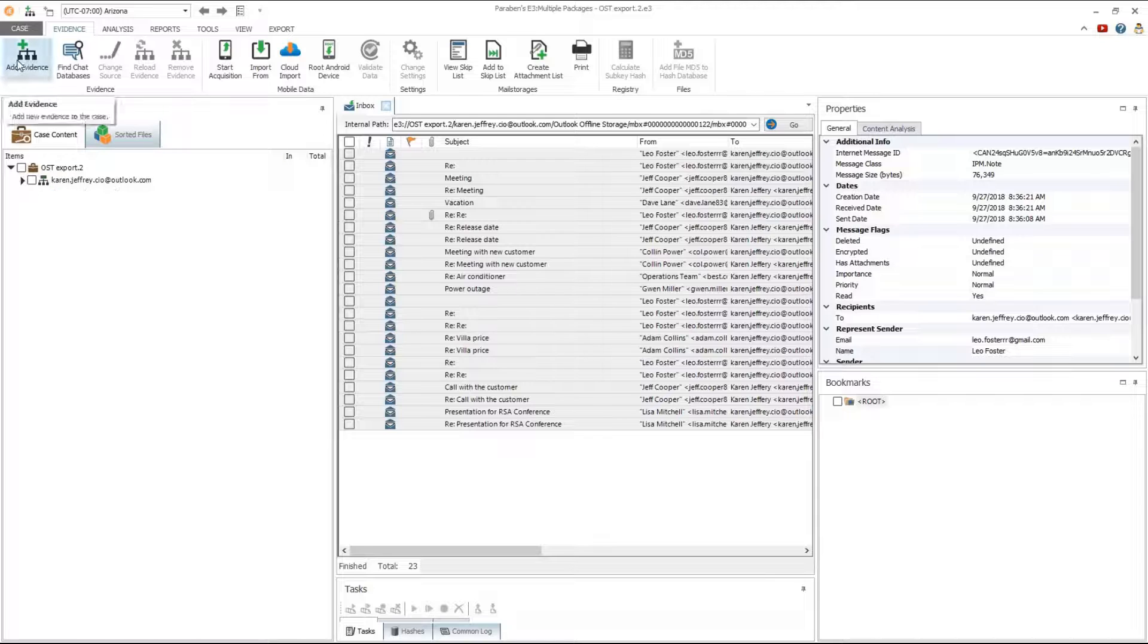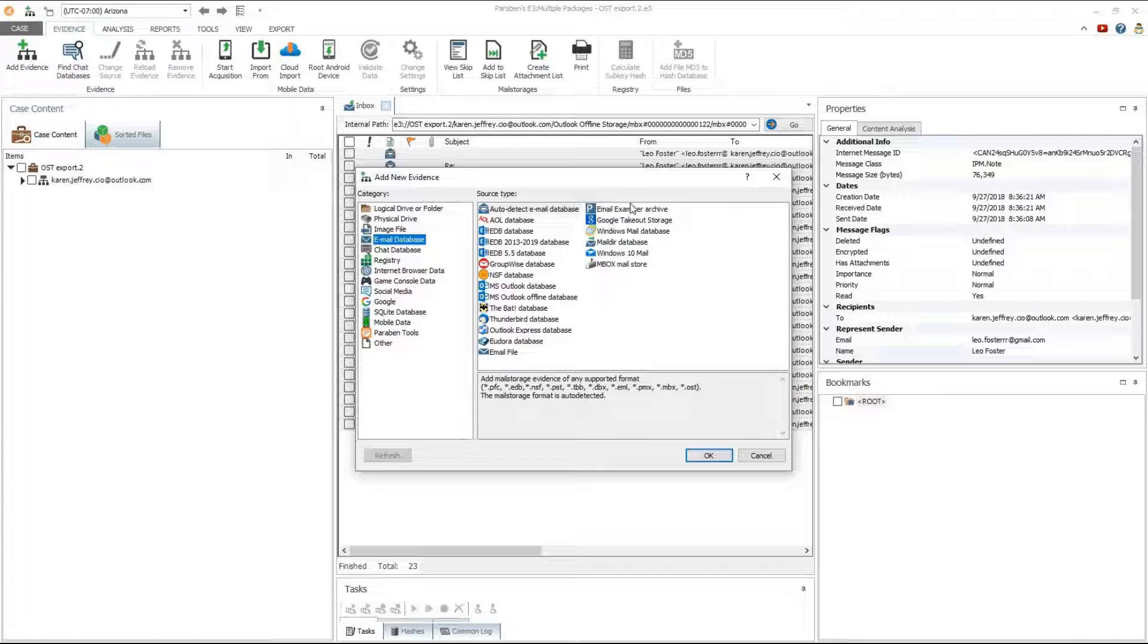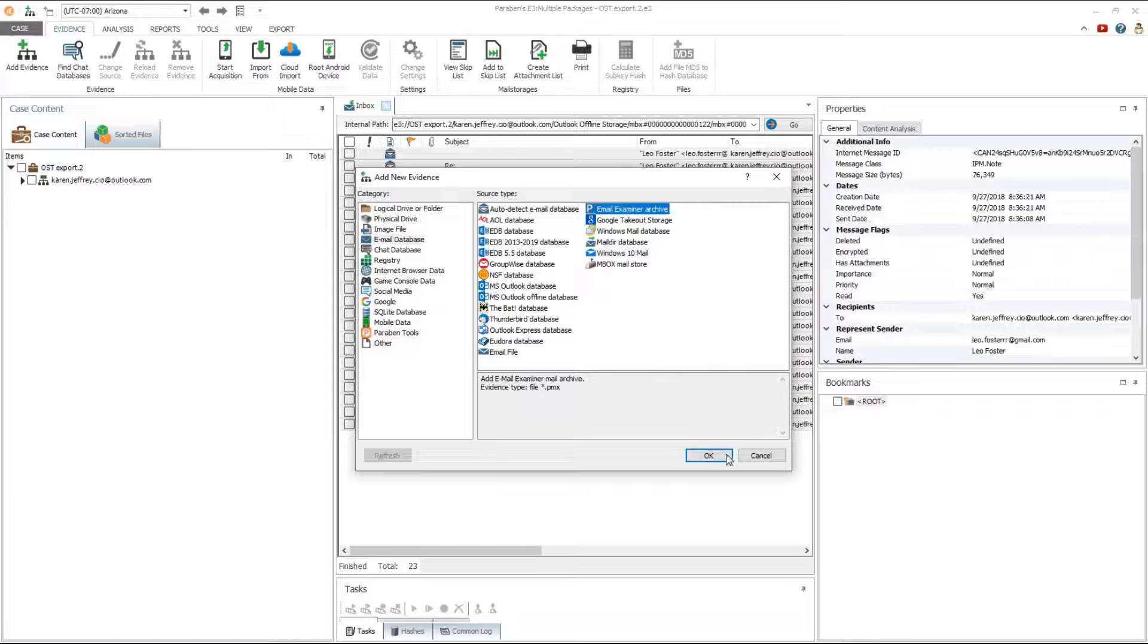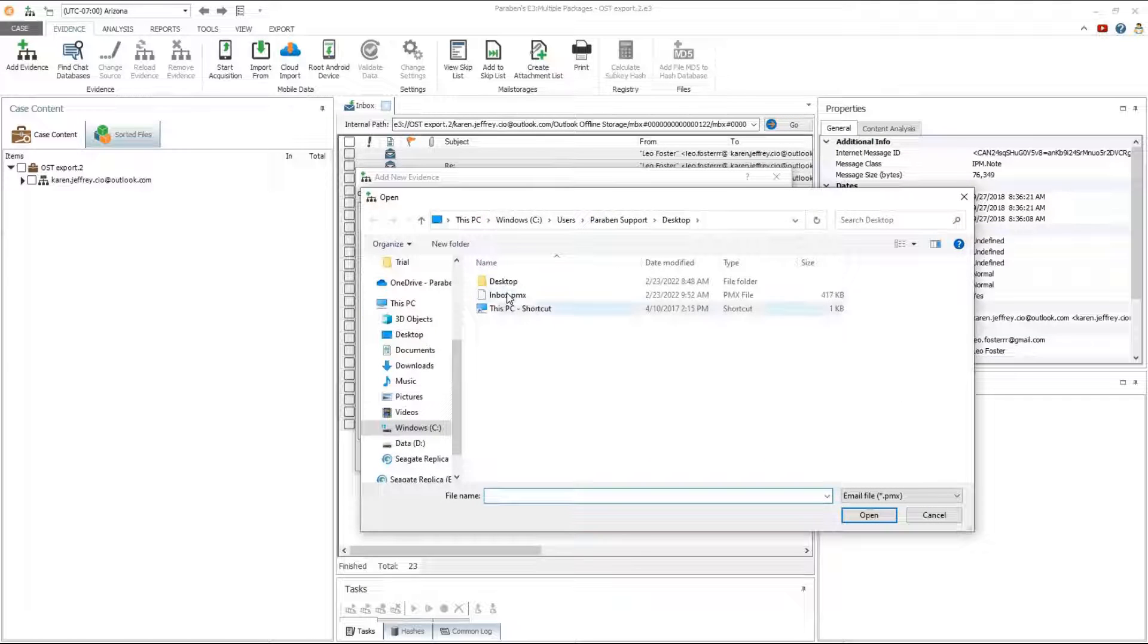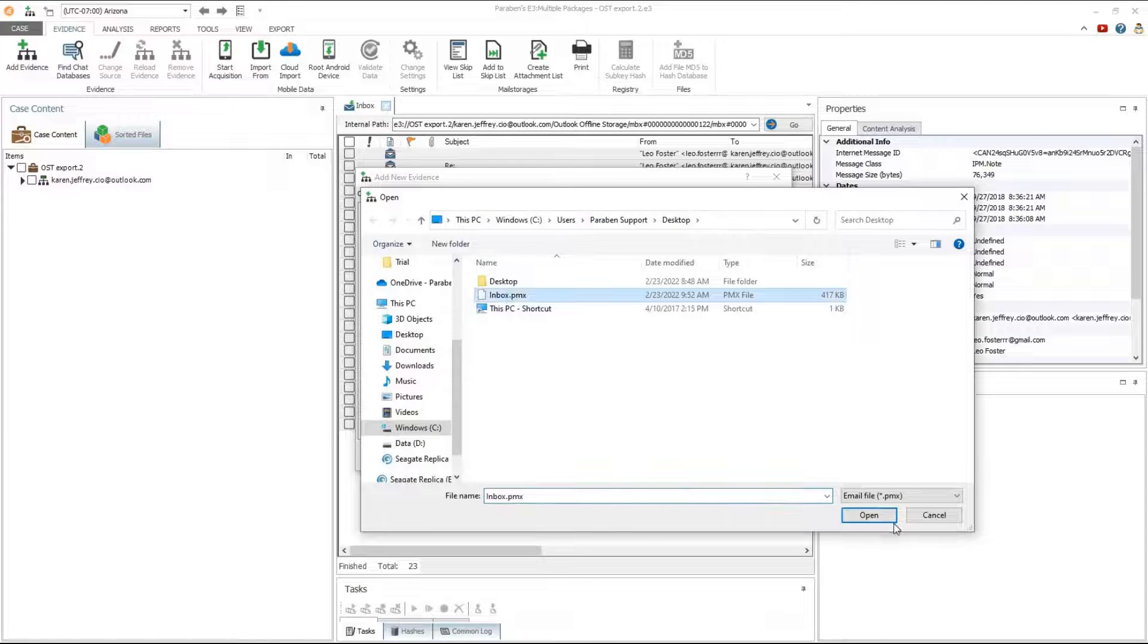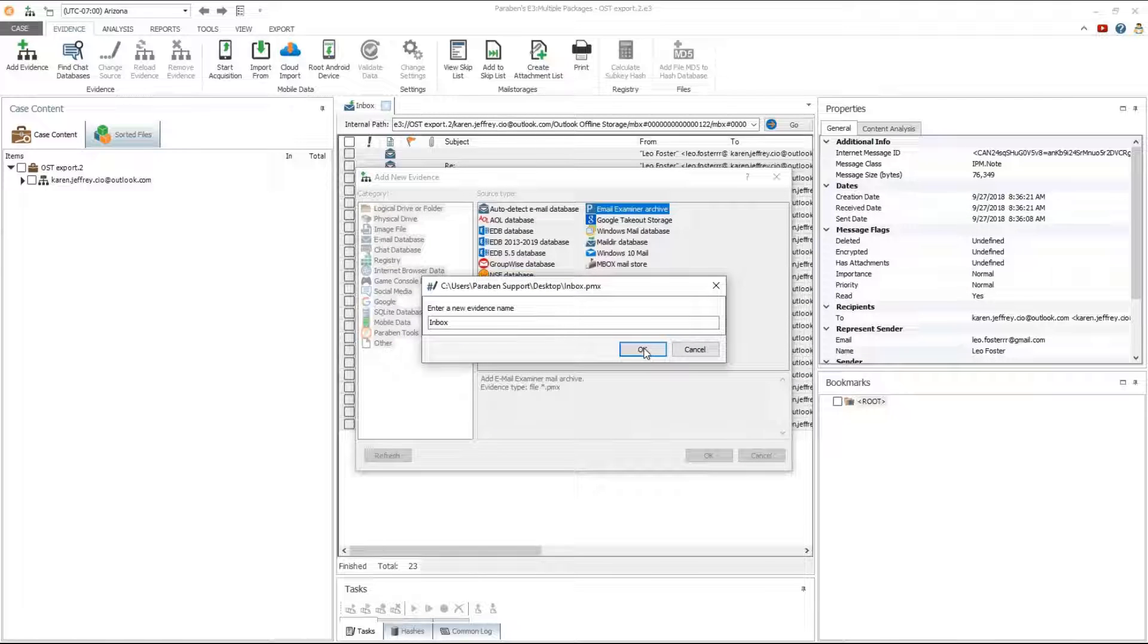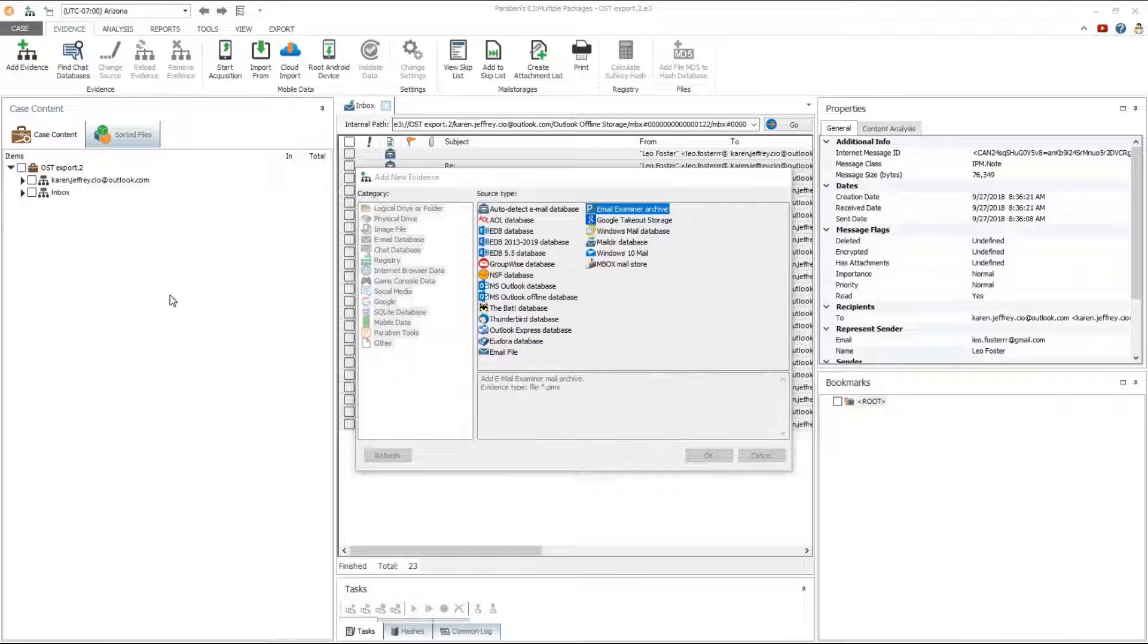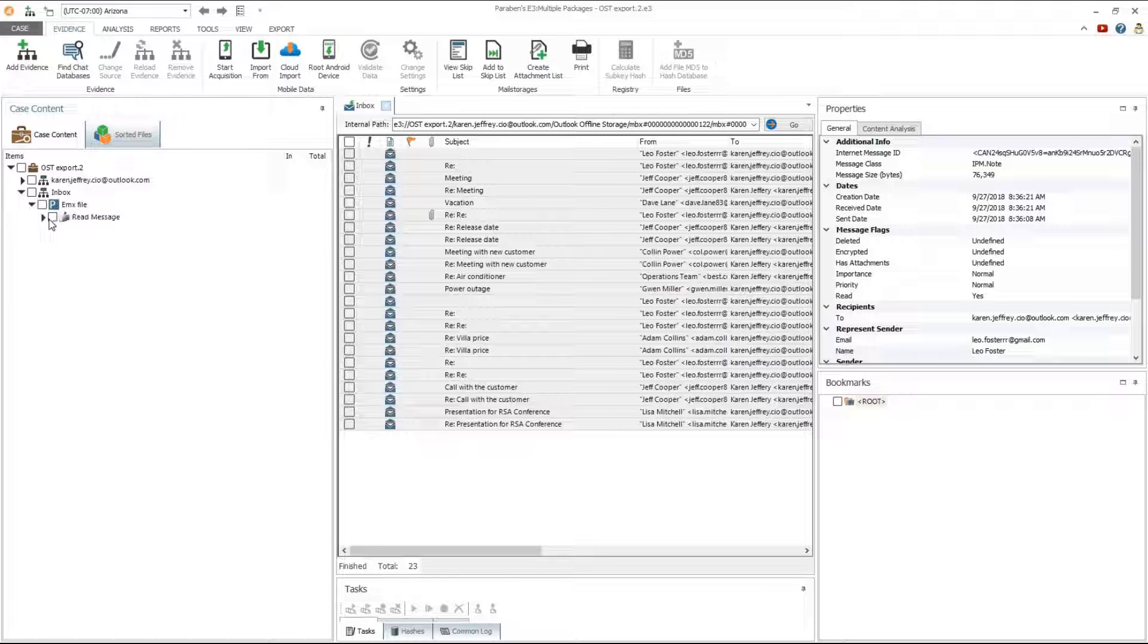Select email database, then email examiner archive. Point E3 to the location of the saved inbox.pmx file. Your EMX export is then added as new evidence.